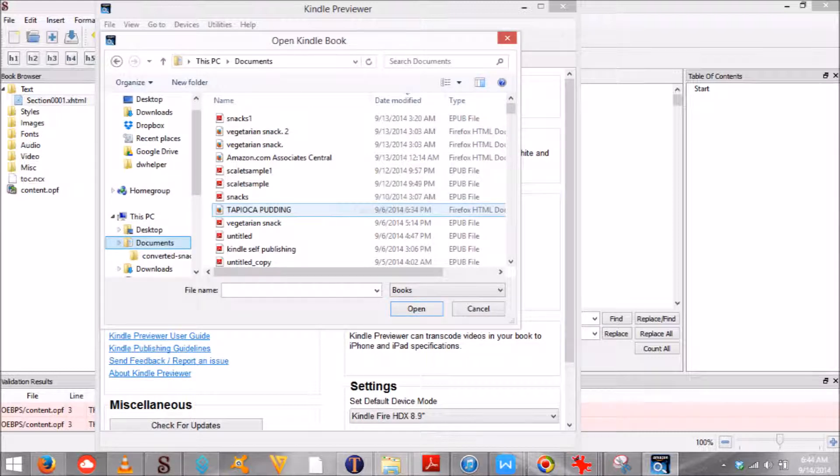If not, it will generate a file on your computer you can upload to KDP. If there are any errors, just go back into Sigil and correct them.